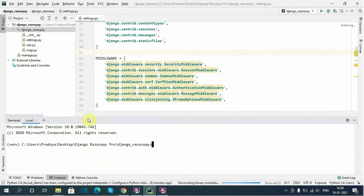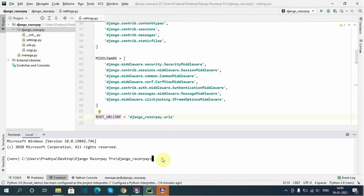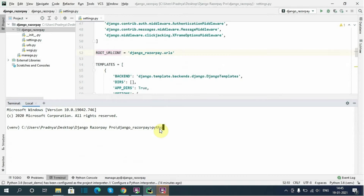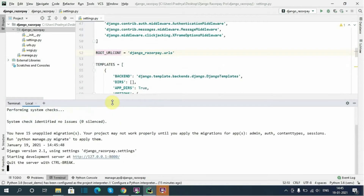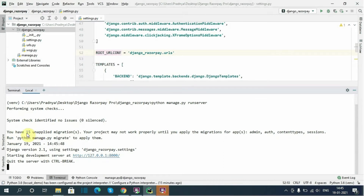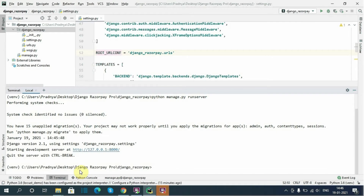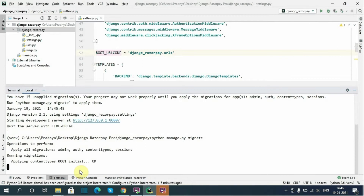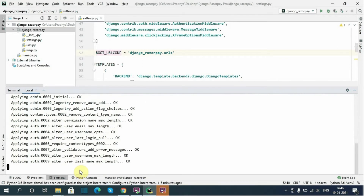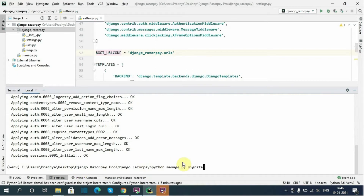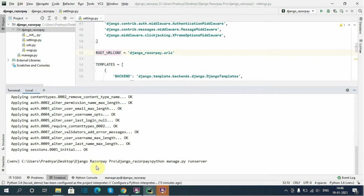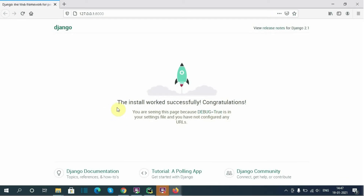Now I will open the terminal again. We have successfully set the virtual environment. First I will try to run the server using 'python manage.py runserver'. We get a warning about 15 unapplied migrations, so I need to run the migrate command first: 'python manage.py migrate', to create the default database tables for our project. Now I will run the server and our project is running successfully.